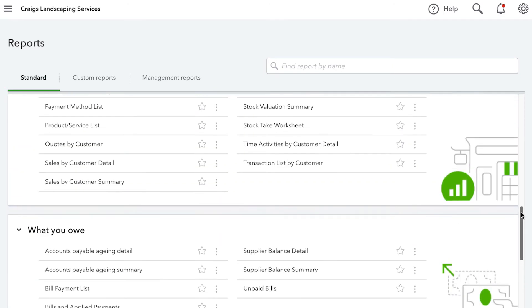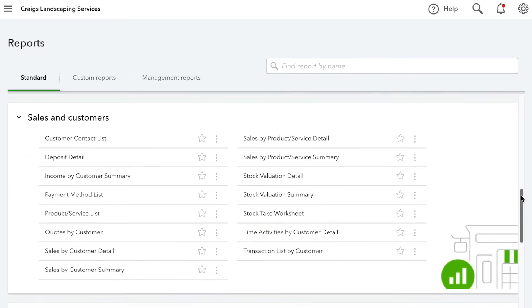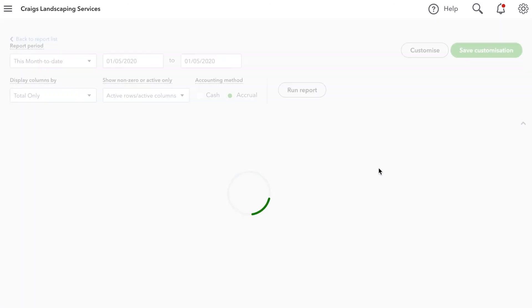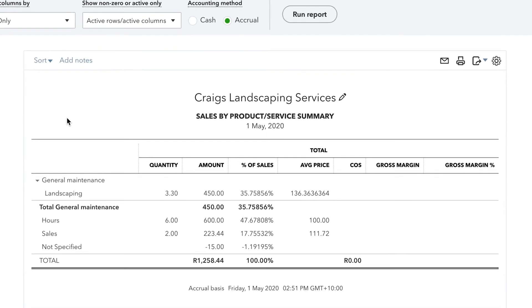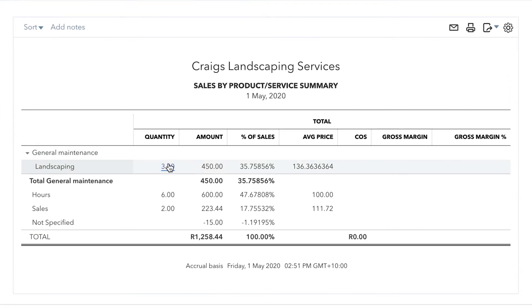Let's open up a report to track how much we've had in Sales by Product or Service. We'll do that by running the Sales by Product Service Summary Report. This report shows us how much we've sold by product or service for the date period selected, as well as the total amount generated and the percentage of our total sales it makes up.